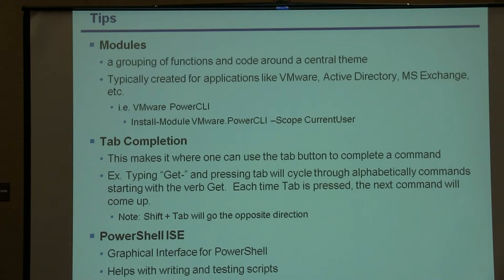Tab completion is your friend as well. You don't have to fully type out every single cmdlet. You can get it started and then start hitting Tab and it'll complete alphabetically from what you've typed. So if you type get- and then start hitting Tab, it'll start with the A's and work its way down. Shift+Tab will go back in the opposite direction.